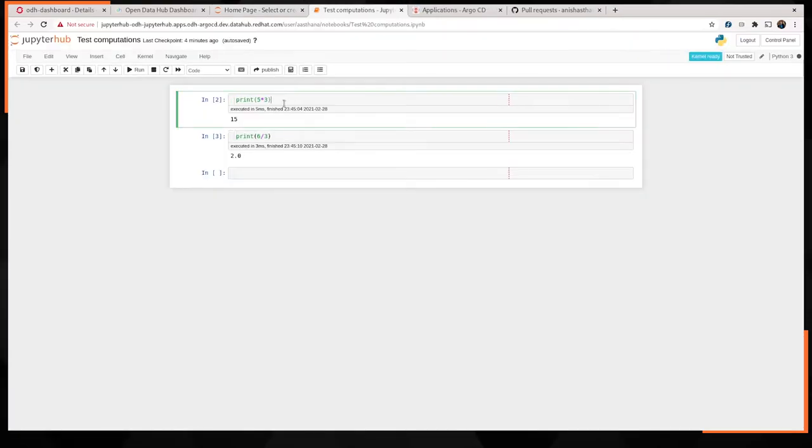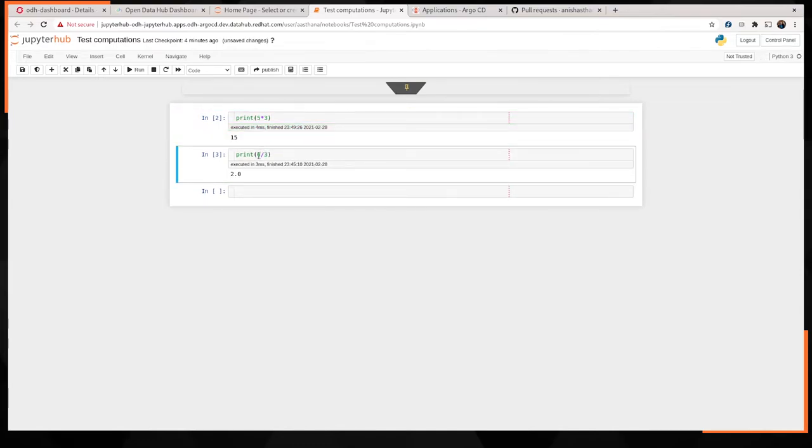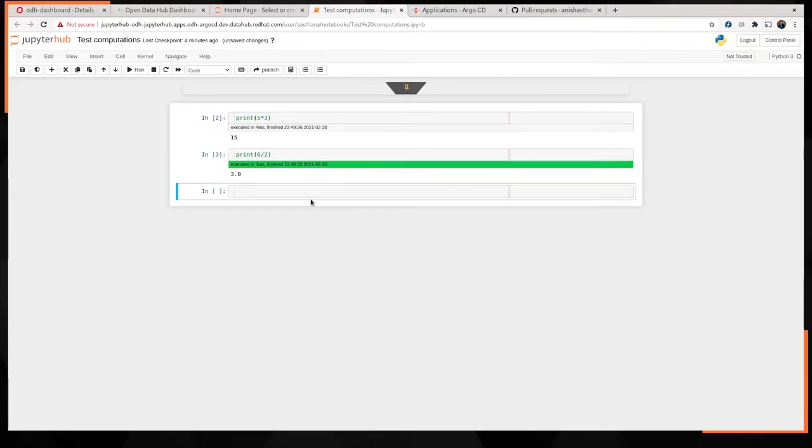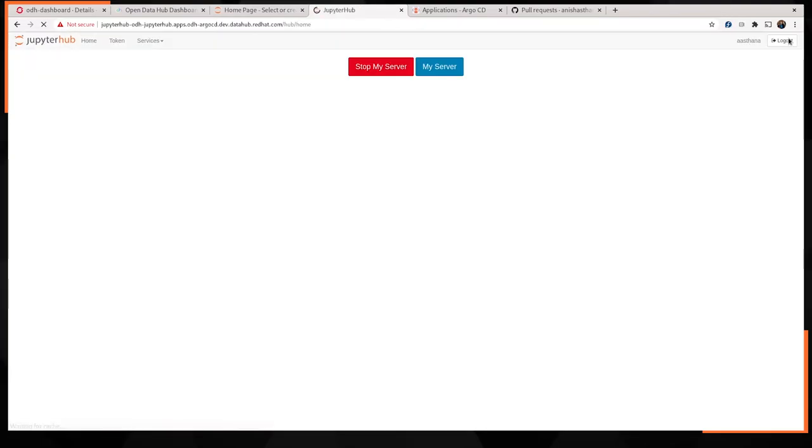As you can see, I was performing some very advanced data science. You know, some multiplication. 5 times 3 is 15, that's correct. And let's divide 6 and 2. Gives us 3, which also makes sense. Once I'm happy with the results, I can just save the notebook, go to the control panel, and stop my server.